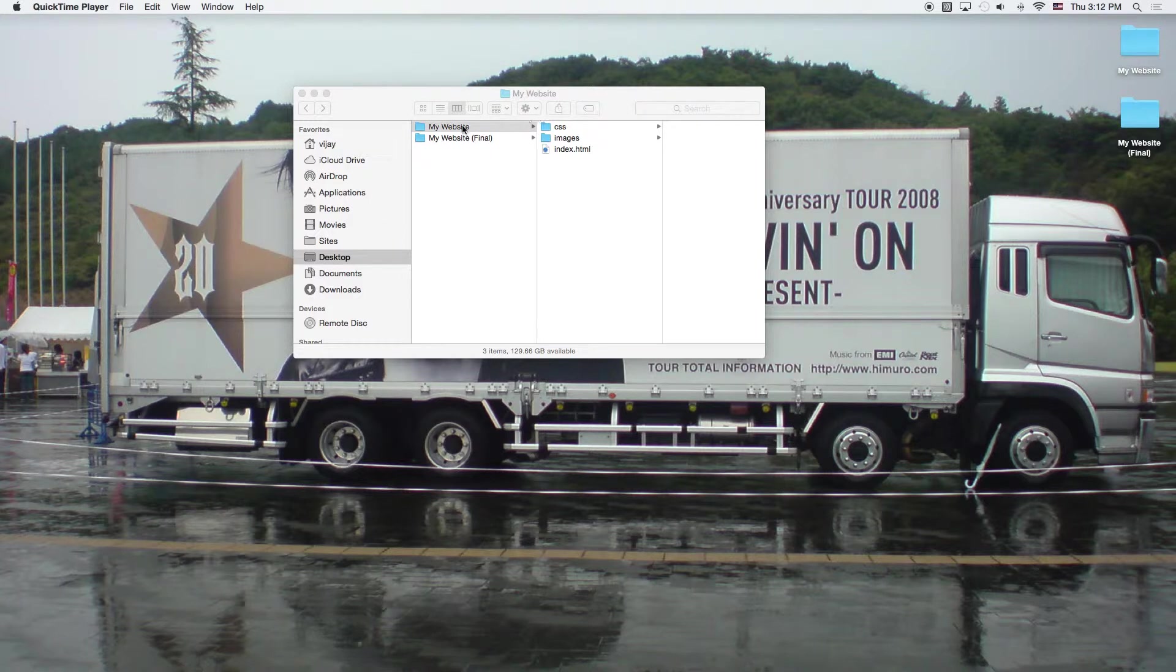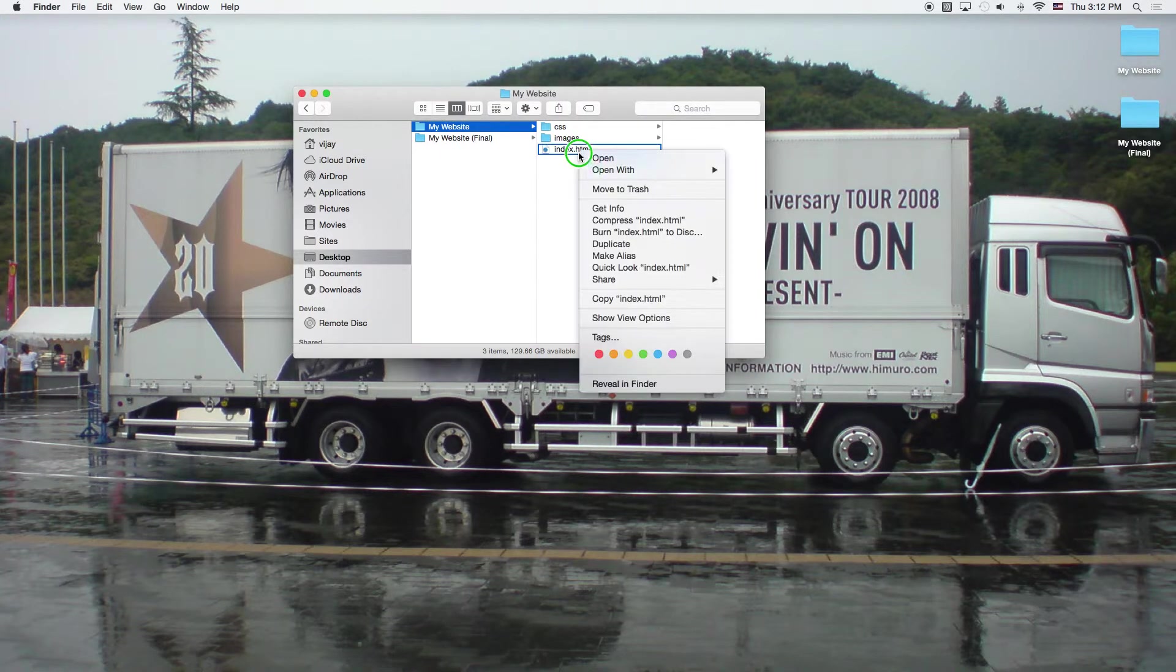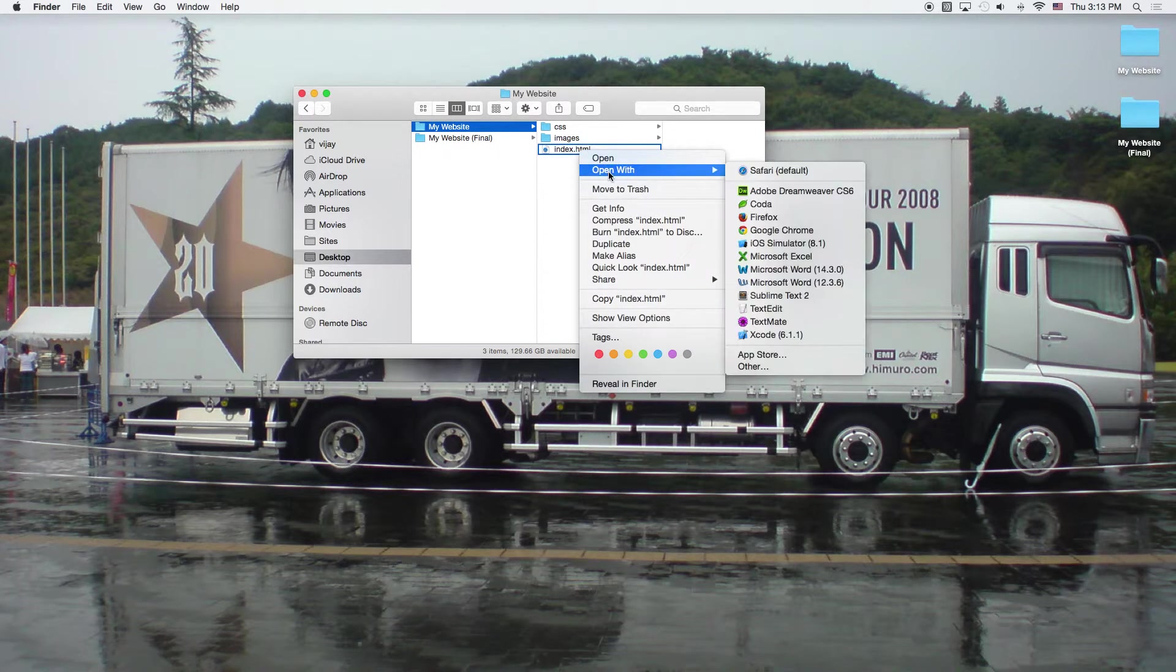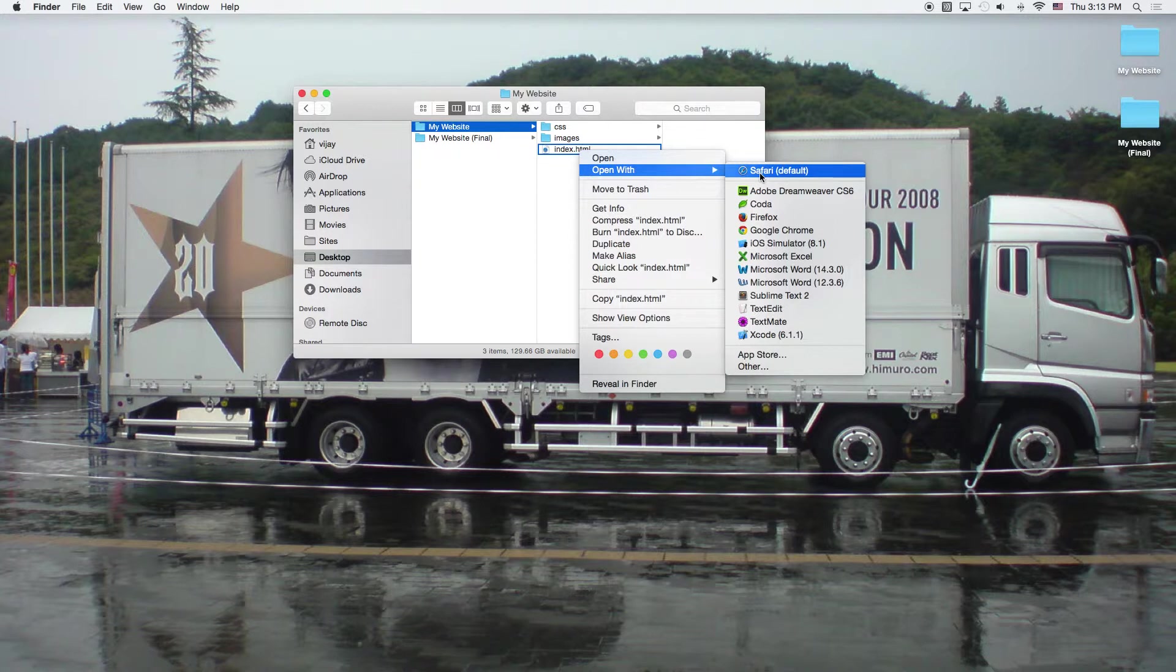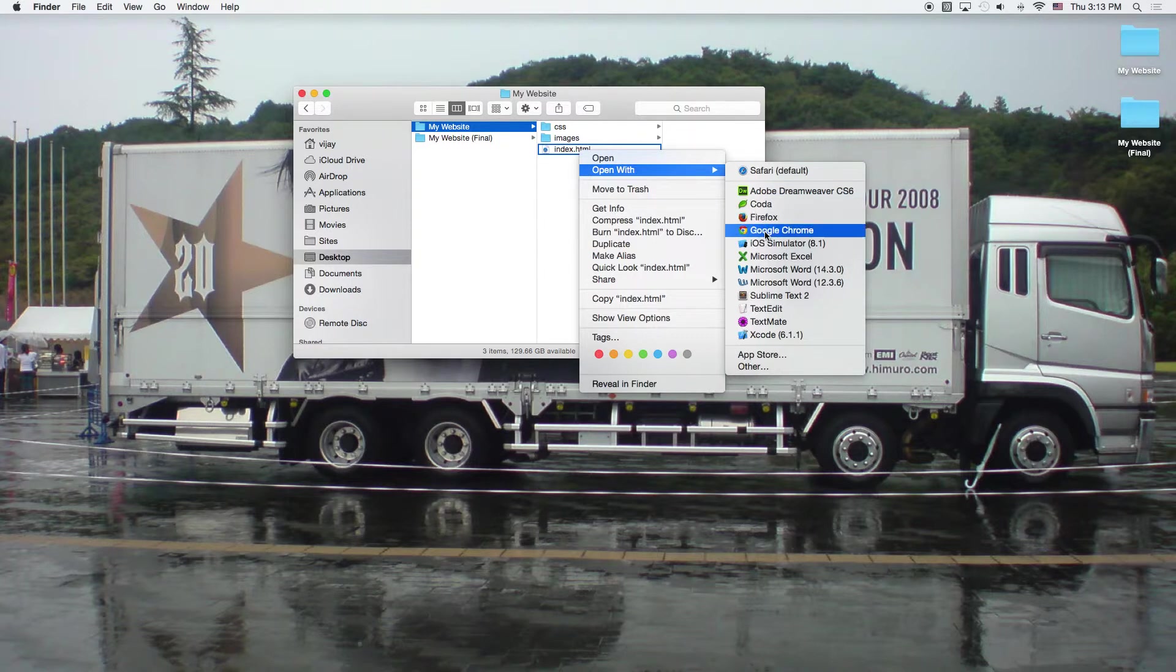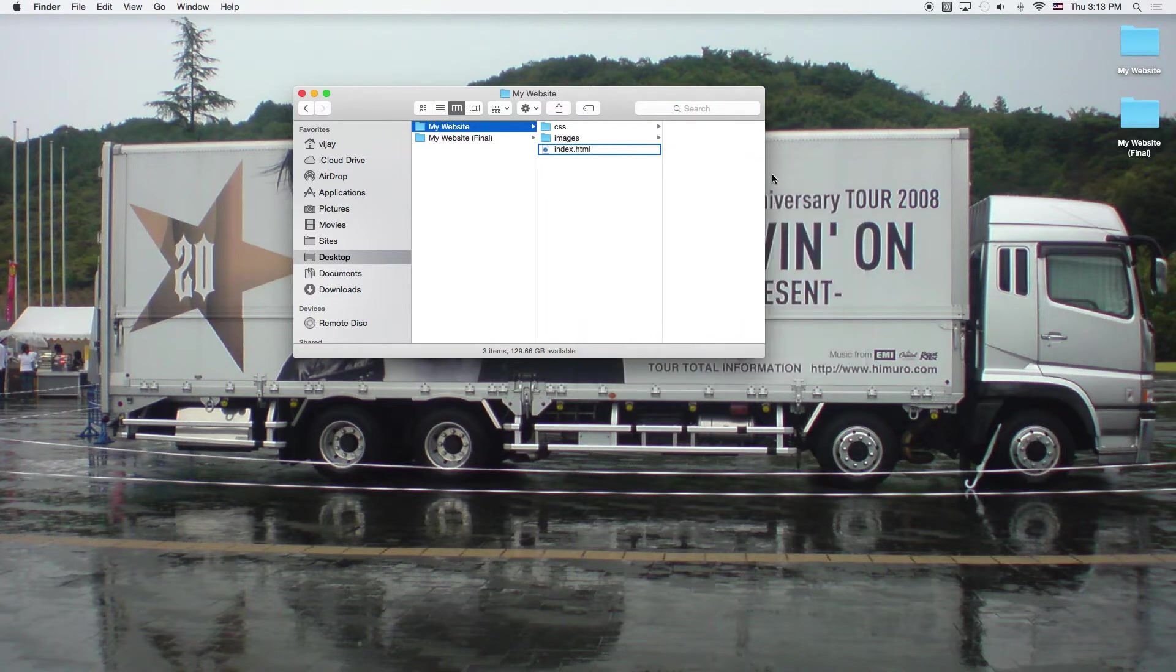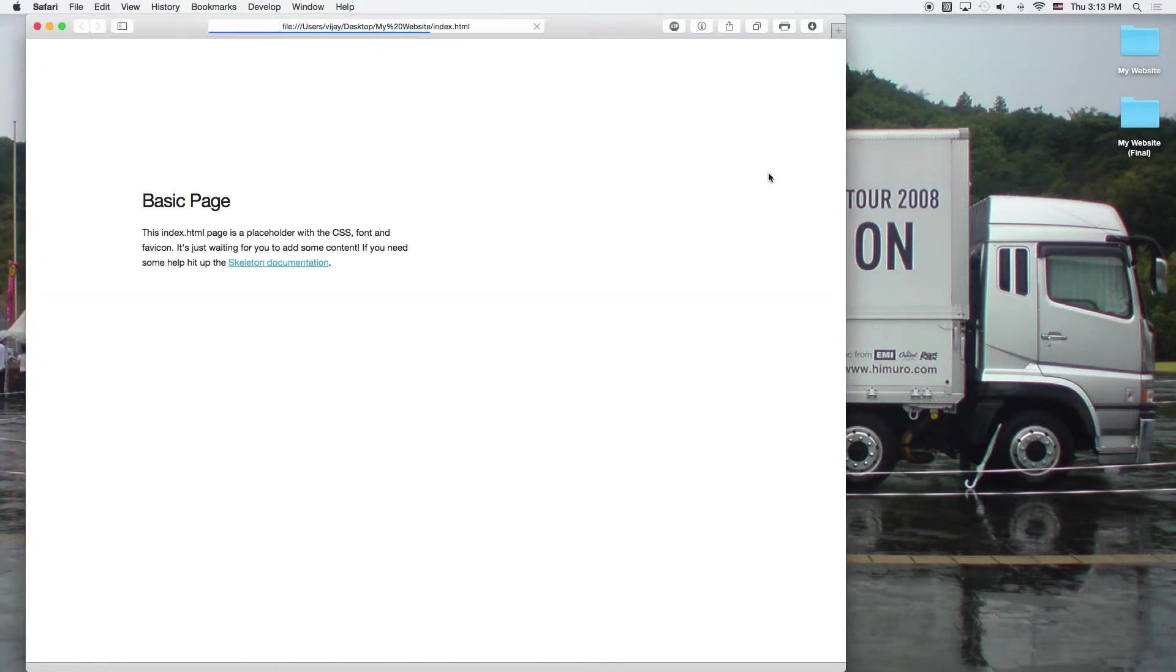So in our last movie, we renamed this folder to my website. Now let's go ahead and take a look at the page. You can do that by opening the page or the file with right clicking on the file and then choosing your favorite browser. Me, I'm going to pick Safari because I like it. It's faster than Chrome and Firefox. But if you like Chrome or Firefox, feel free to use any of those browsers.